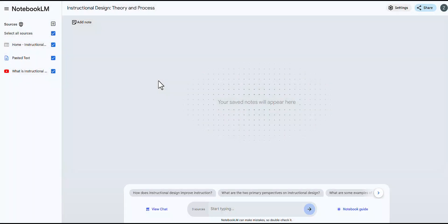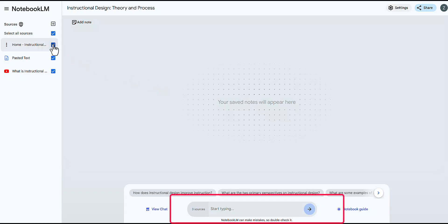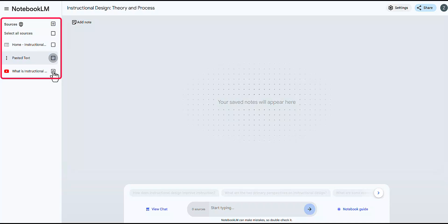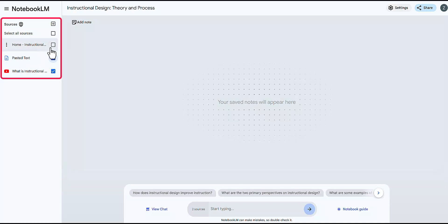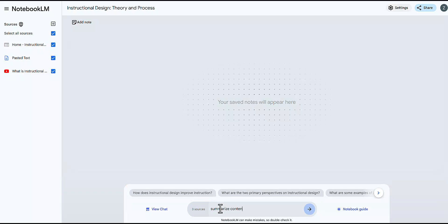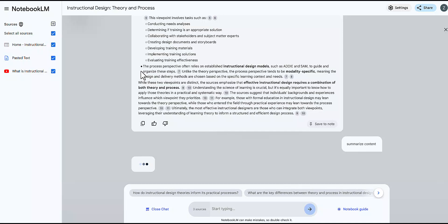Once you have uploaded all the content you want for the specific notebook you created, you can use the chat feature to ask questions about the different content. You can easily select the content you want to include by checking or unchecking the corresponding boxes next to each item. Notebook LM also offers you prompts to choose from, making it easier for you to develop your content. But please note, content might not be accurate, so make sure to check for any mistakes.